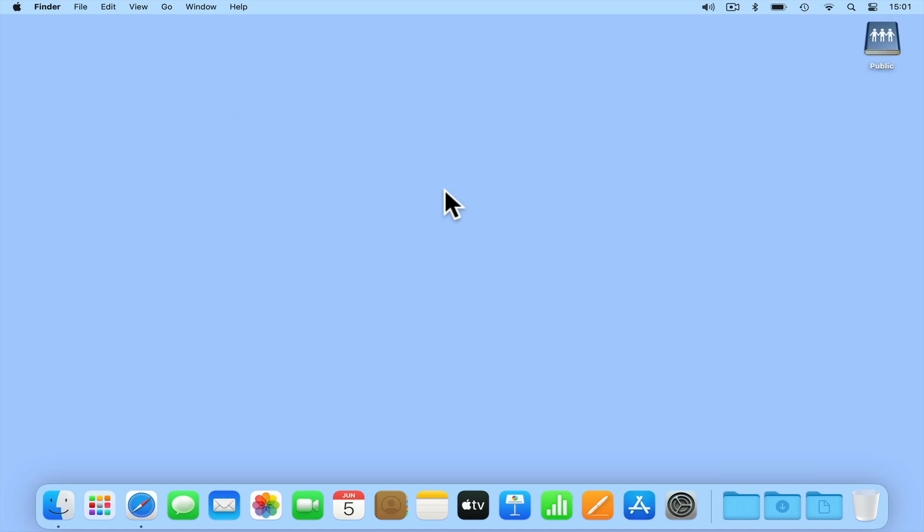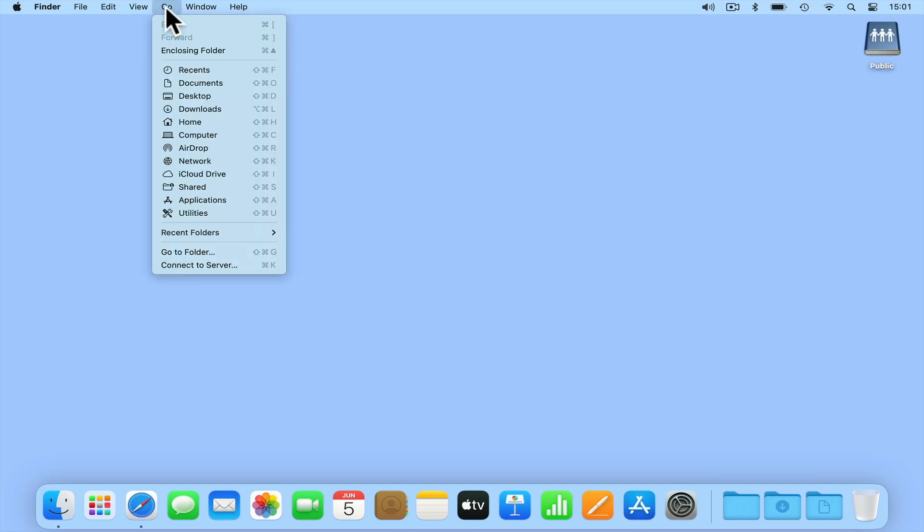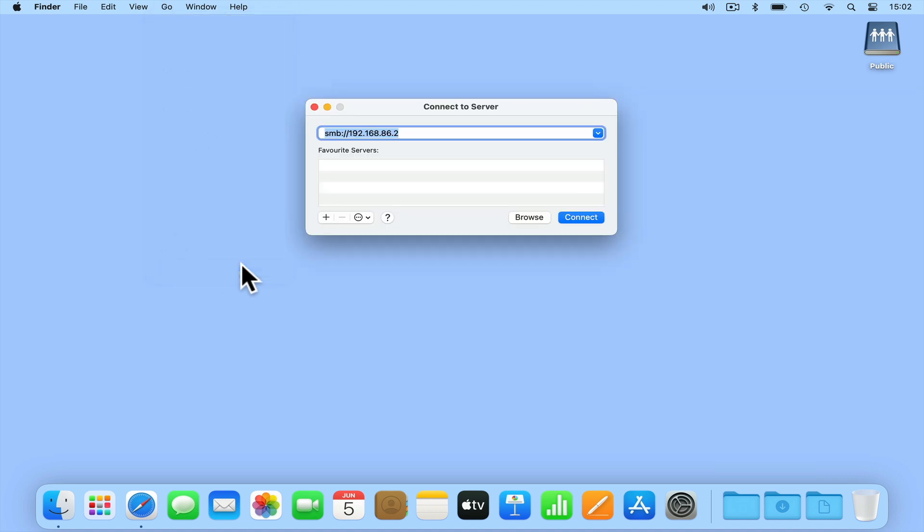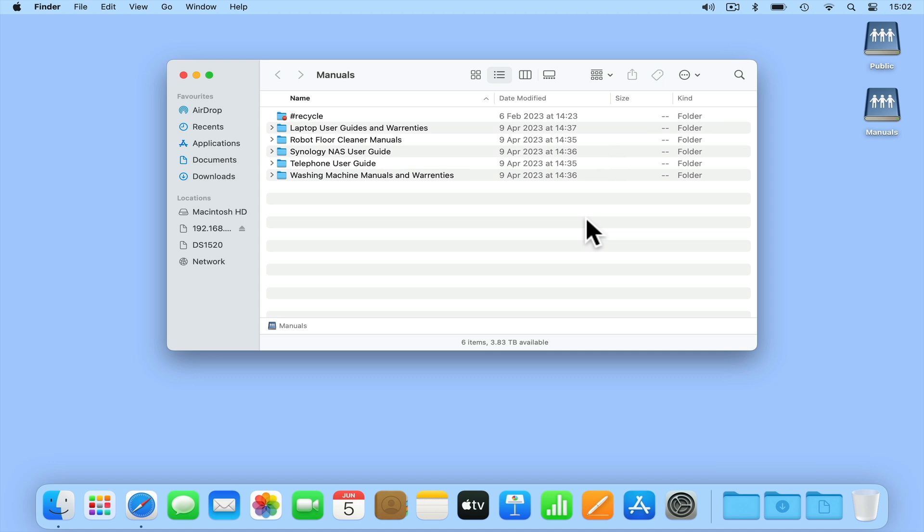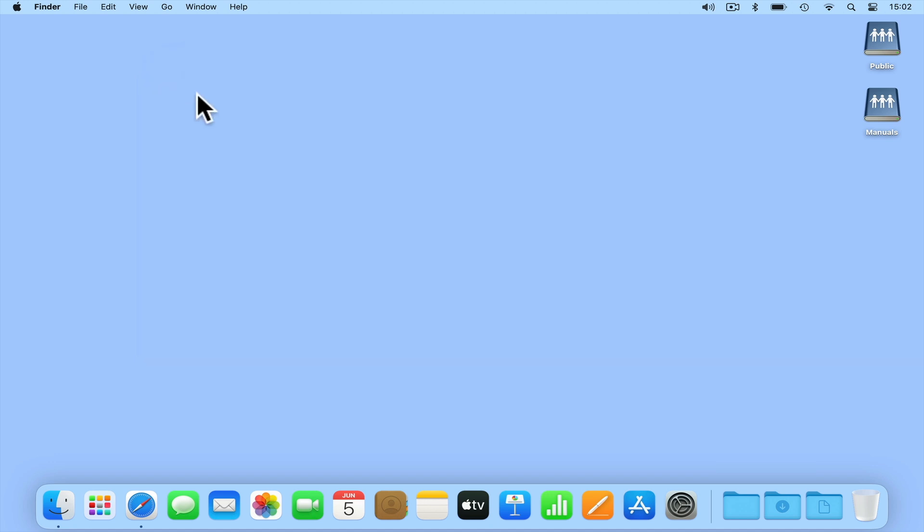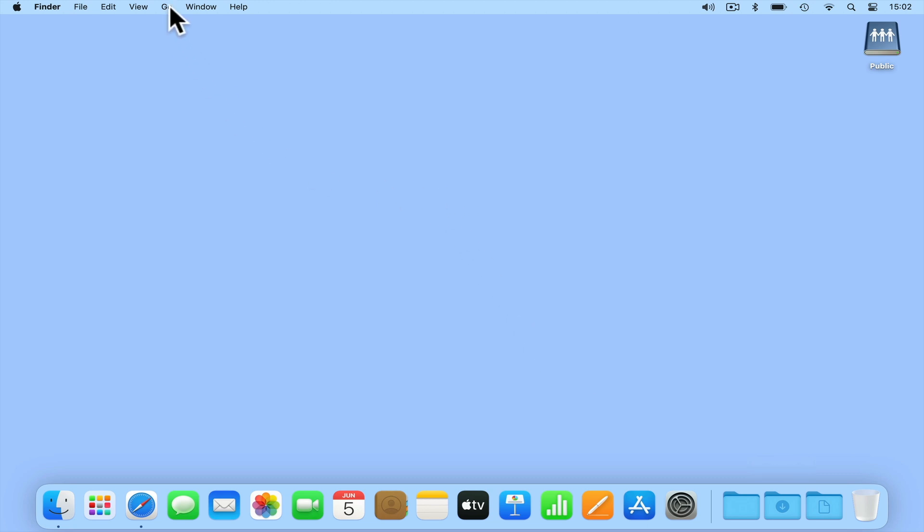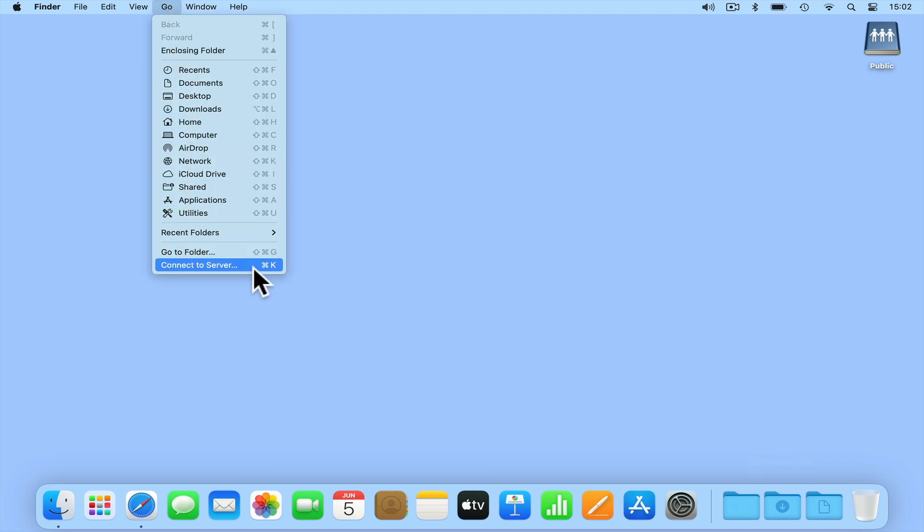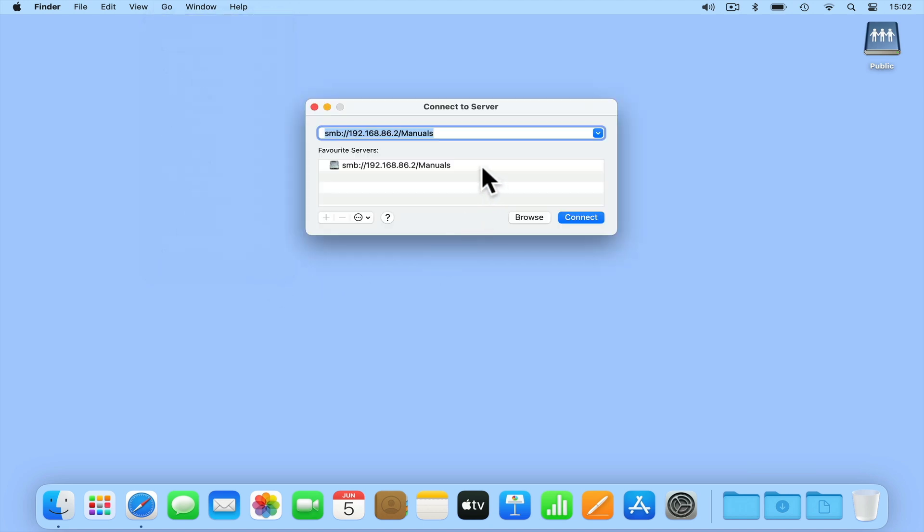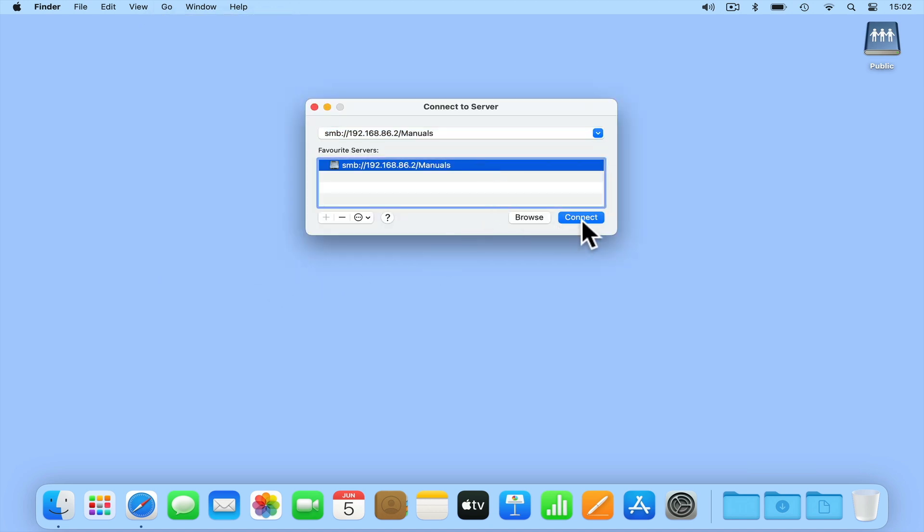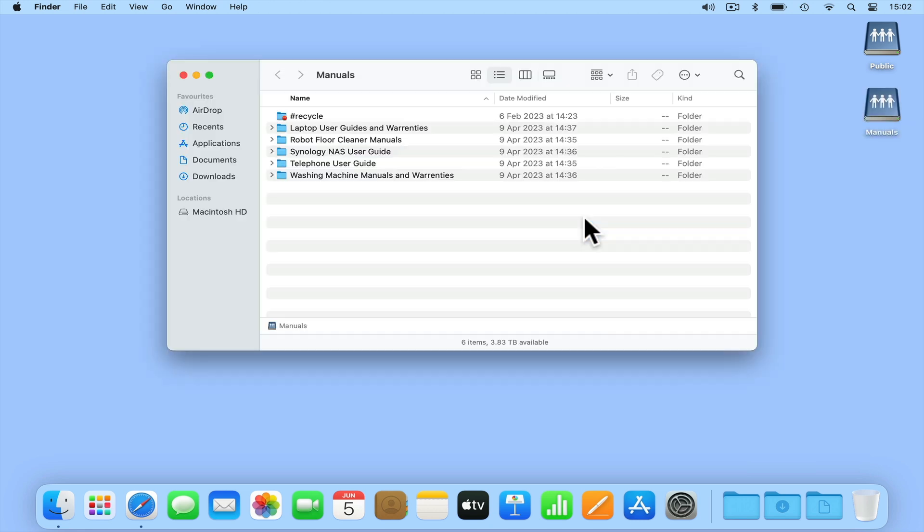We can also use Connect to Server to mount a specific network share. So if we once again select Go from the menu bar of Finder and choose Connect to Server. In the address bar, if we now type SMB colon forward slash forward slash the IP address of our NAS forward slash then the name of a network share. As we will be regularly accessing this network share in the future, we are going to add this server address to a quick list. When we select Connect, our share will open in macOS. If we dismount from our manuals network share and reopen Connect to Server, by simply highlighting the network share listed in Favourite Servers and choosing Connect, we can quickly reconnect to our network share.